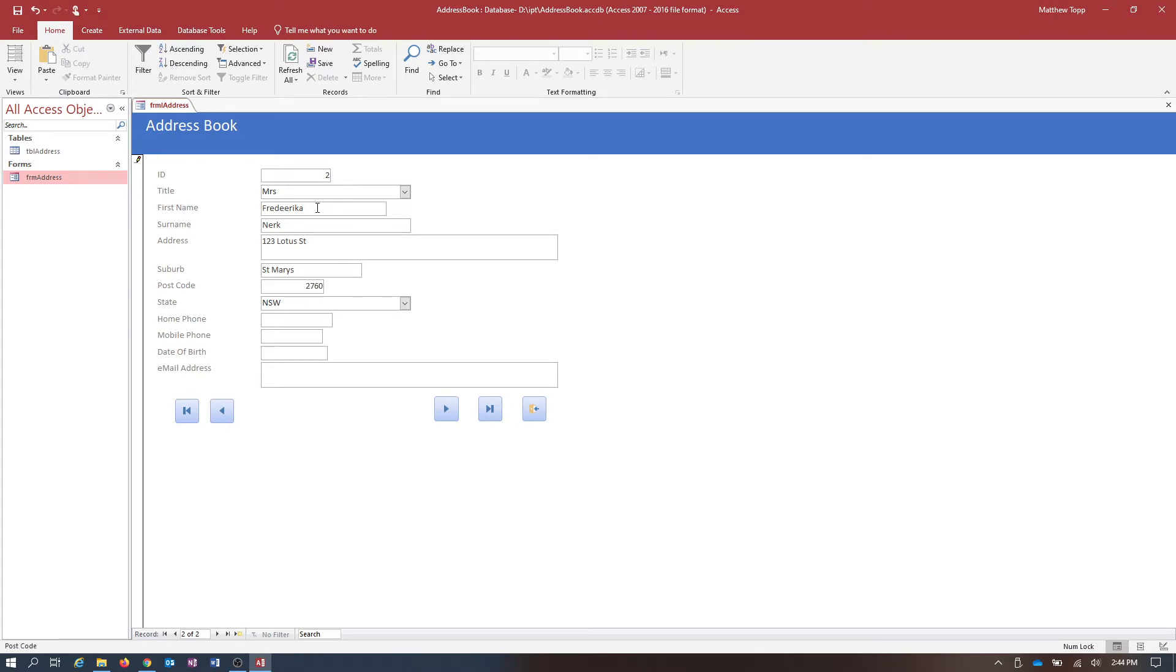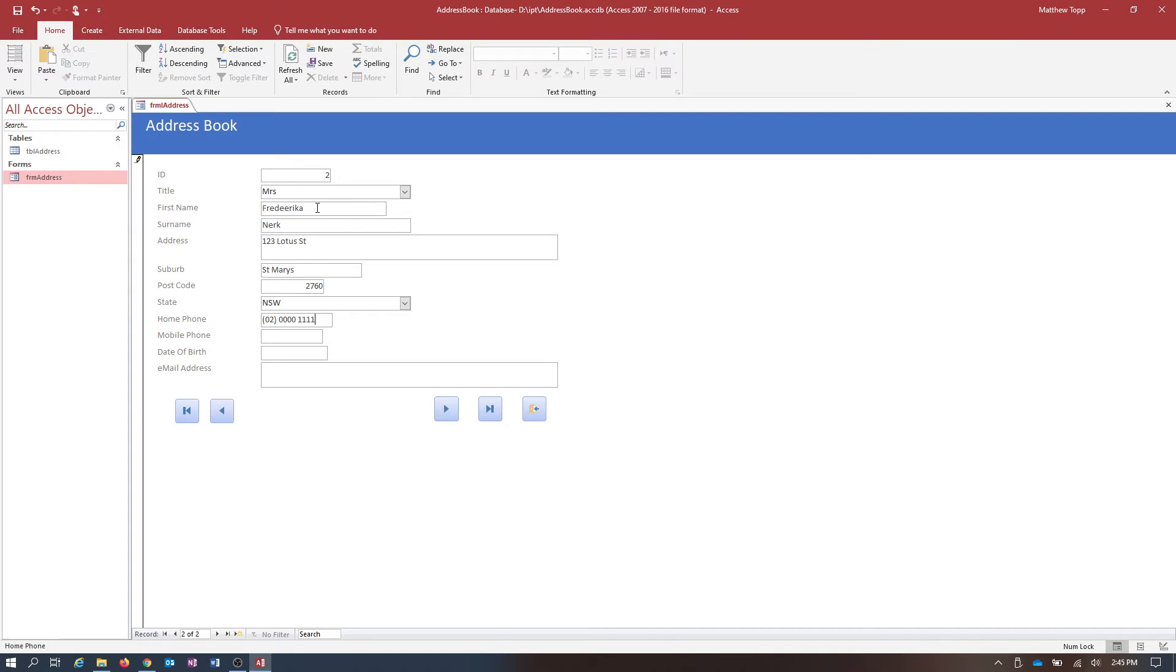You can't see what I'm doing because I don't have a camera on my keyboard. But what I'm doing is I'm tabbing between the different fields, which is great. So 02, I don't remember what I said, 00001111. Again, please don't call that number. Mobile phone number 04 00 00 00 00 00.